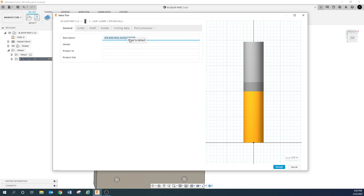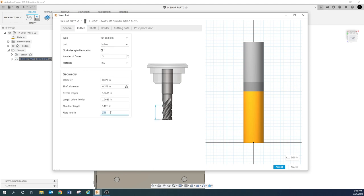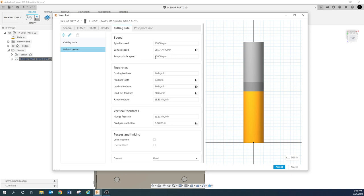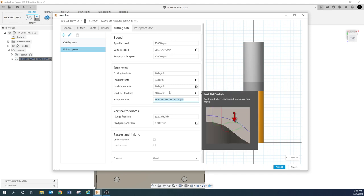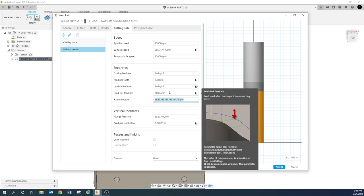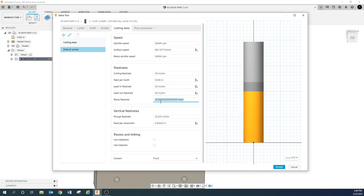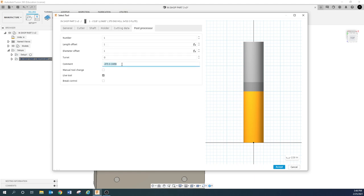I'm going to copy and paste that. Going to the cutter — my flute length on this one is one inch. Three flute. All this right here we're going to leave the same. We can definitely go more aggressive with this, but let's just leave it — pretty conservative. And for post-processor, I'm going to paste that information. So that's tool one.